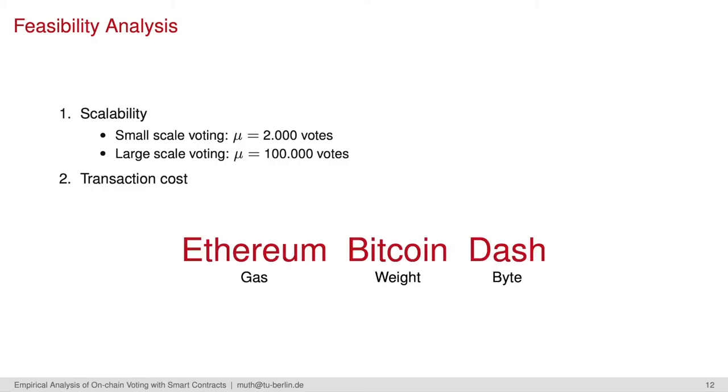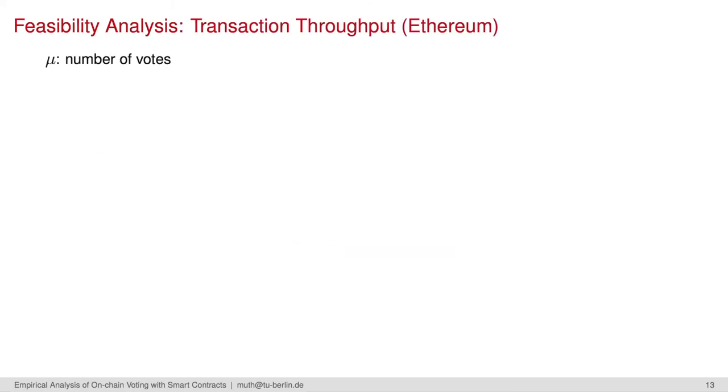In the paper, you can find the analysis for Ethereum mainnet, Bitcoin and the Dash governance by blockchain platform as well. Now, we will take a look at Ethereum. Therefore, I introduce some basic notation.